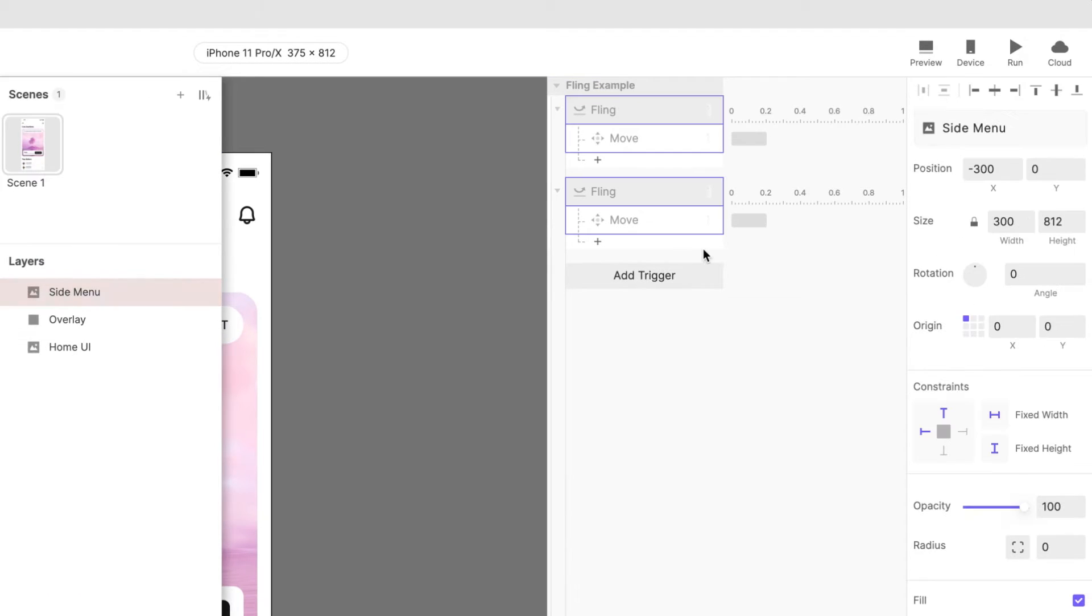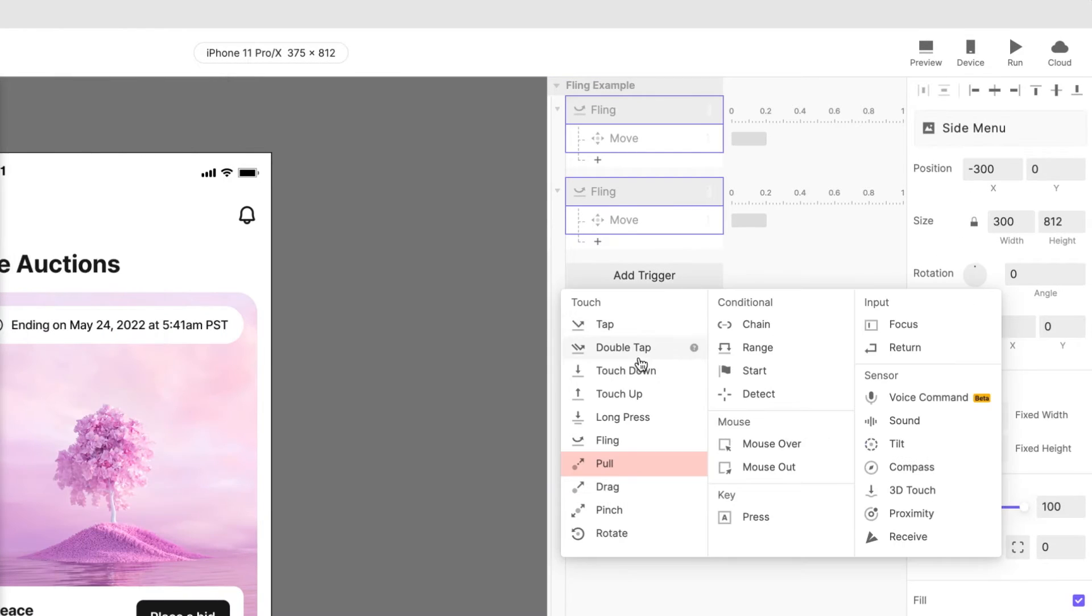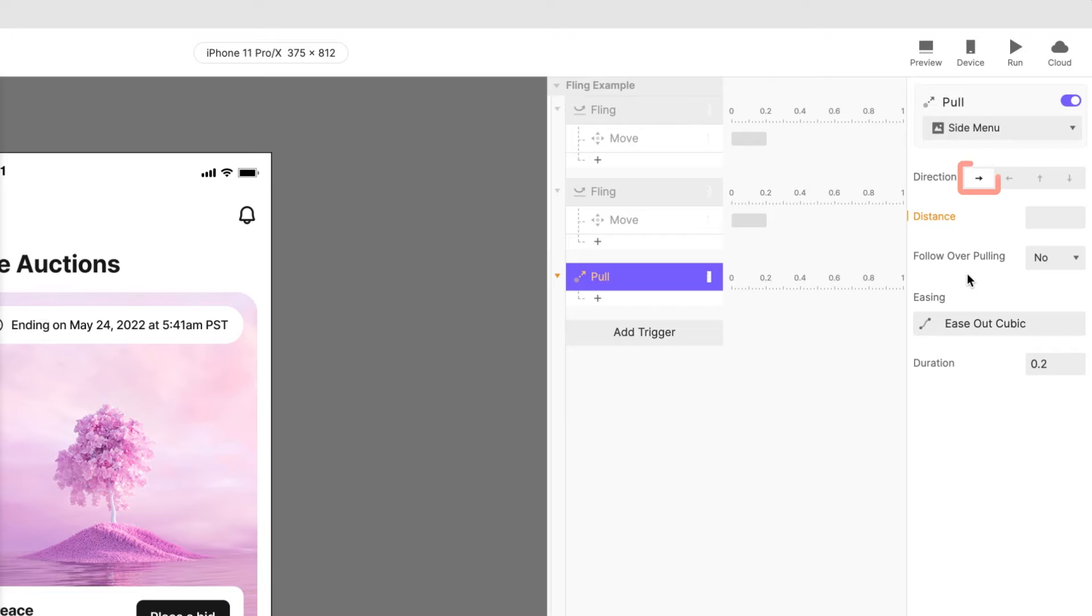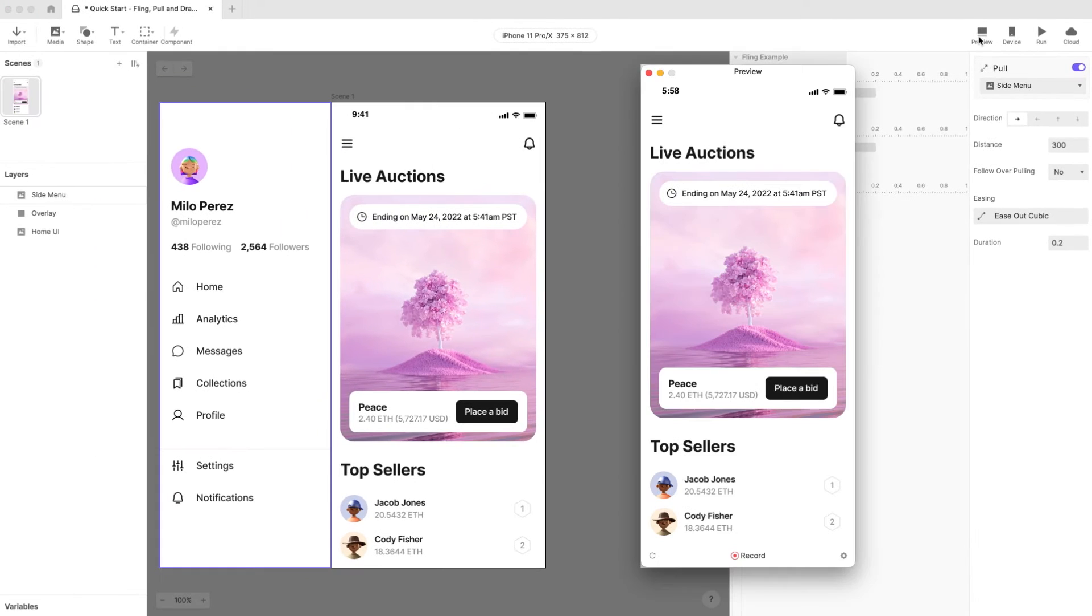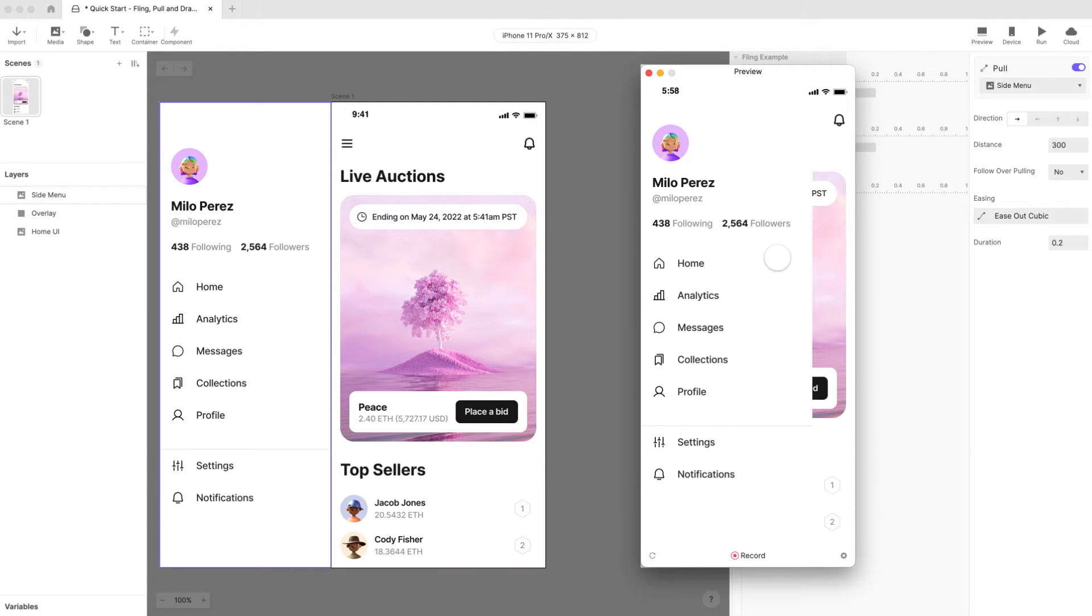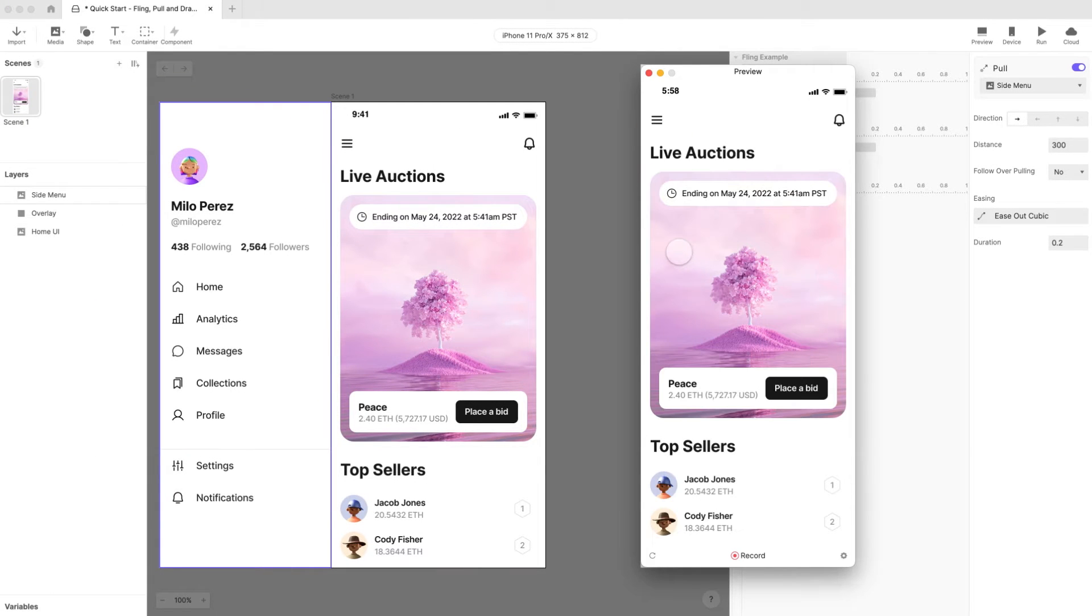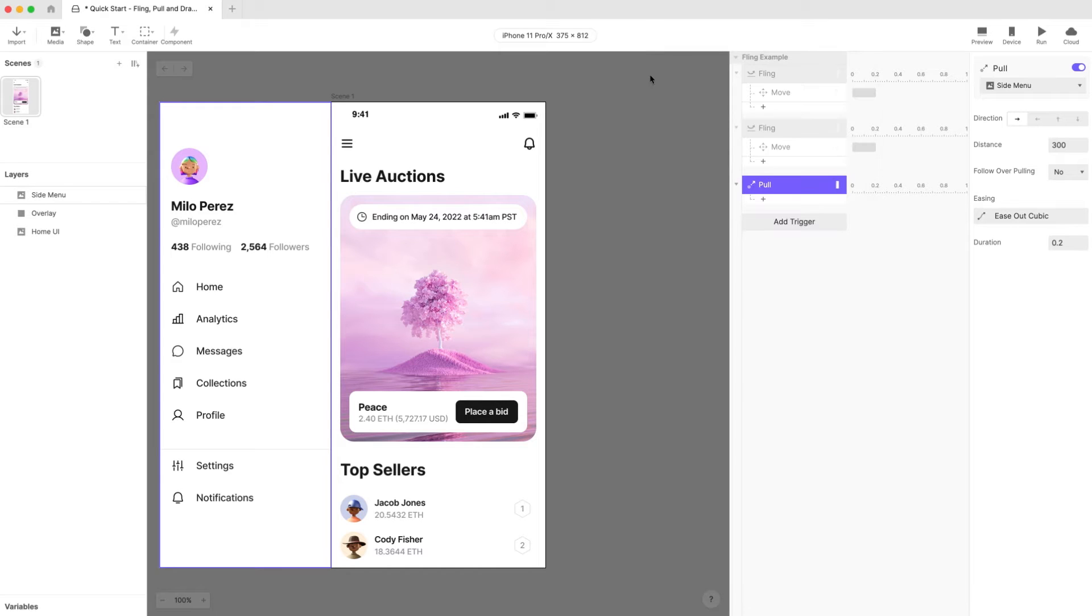Onto the next example, add a pull trigger to the side menu layer, leave the default to the right direction selected and enter a distance of 300 pixels. And that's it. Go ahead and preview. You can open and close the menu just like you did before but with only a single trigger. It couldn't be easier.